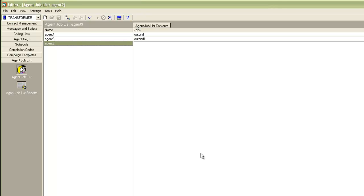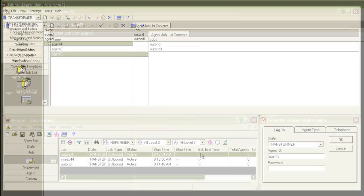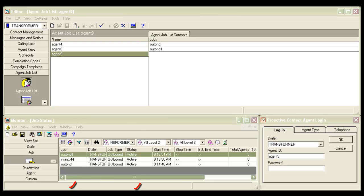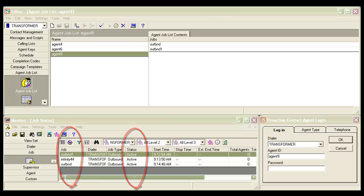The agent job lists have been created. Let's see the impact when an agent tries to join a job from an agent application. As you see, I have three windows open: the editor application showing the agent job lists for agent 9, a monitor application showing three jobs running (OUTBND1, Infinity44, and OUTBND), and an agent application.